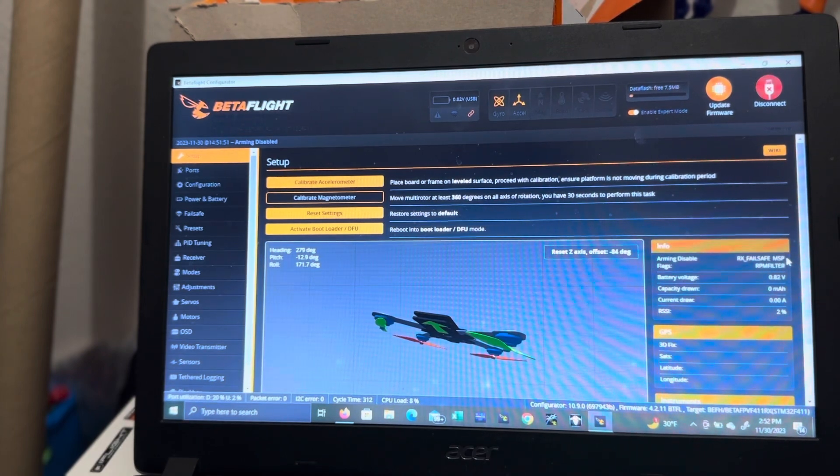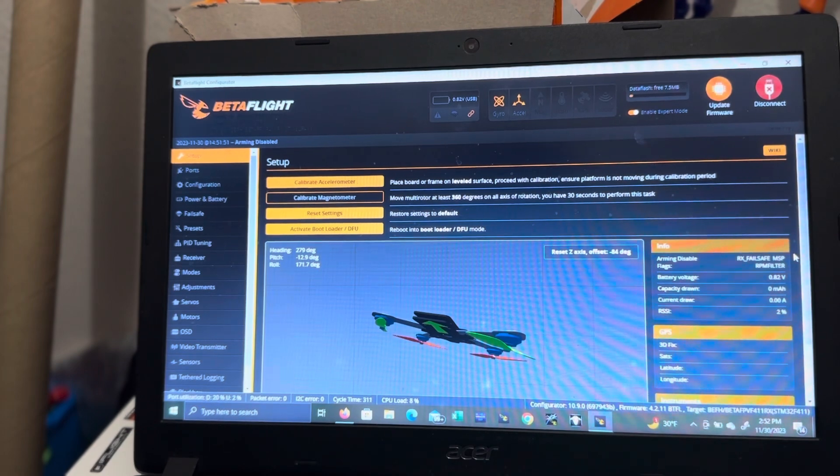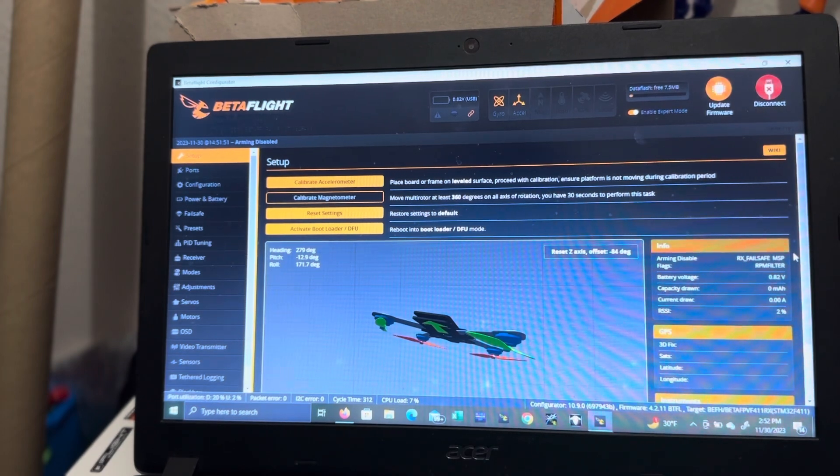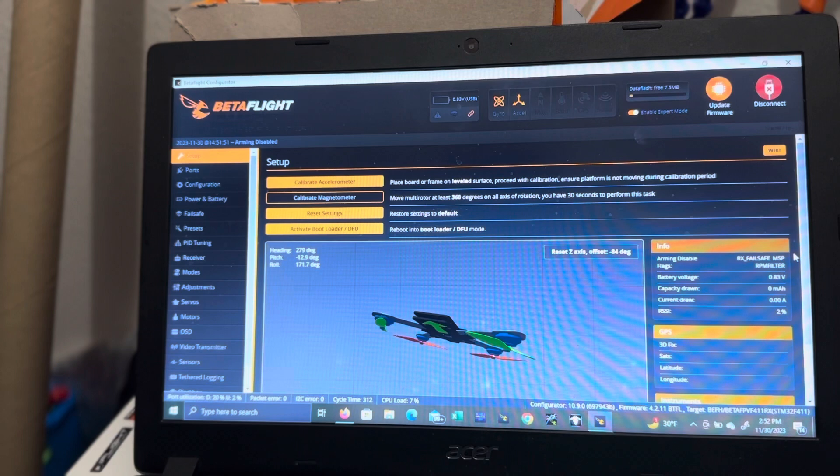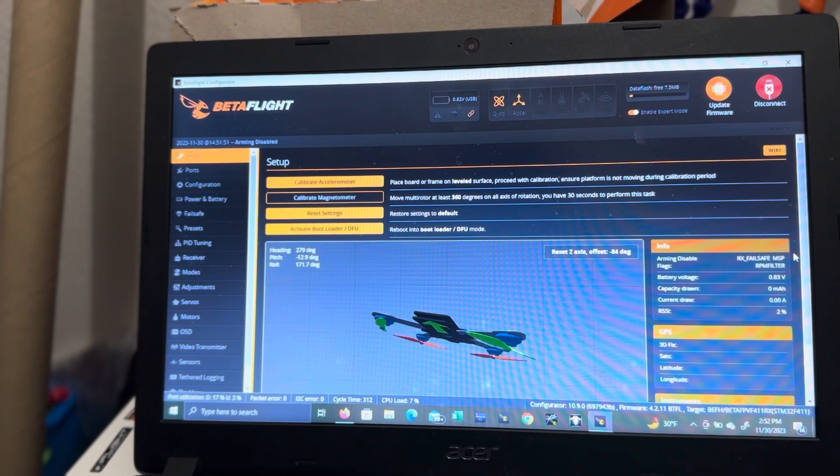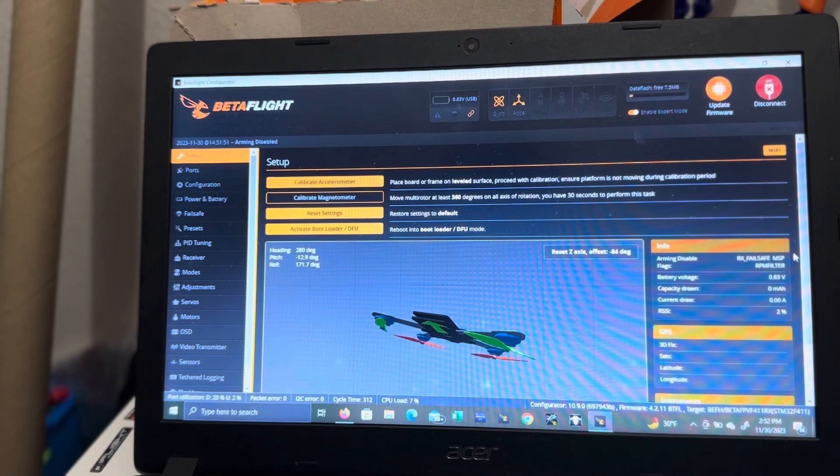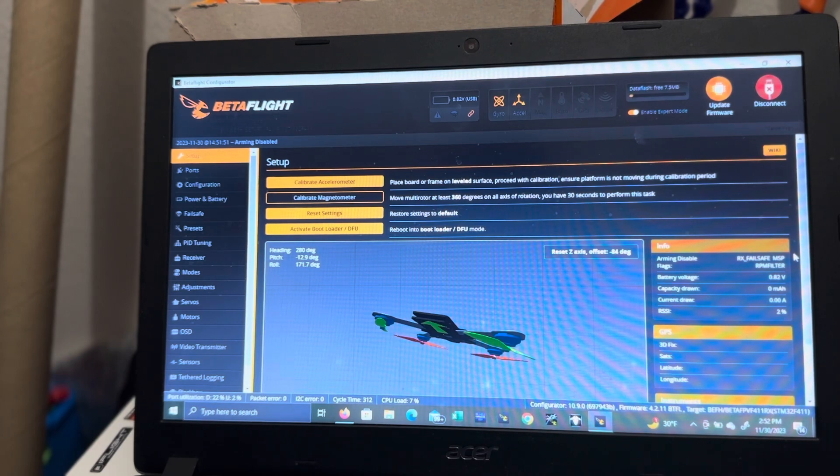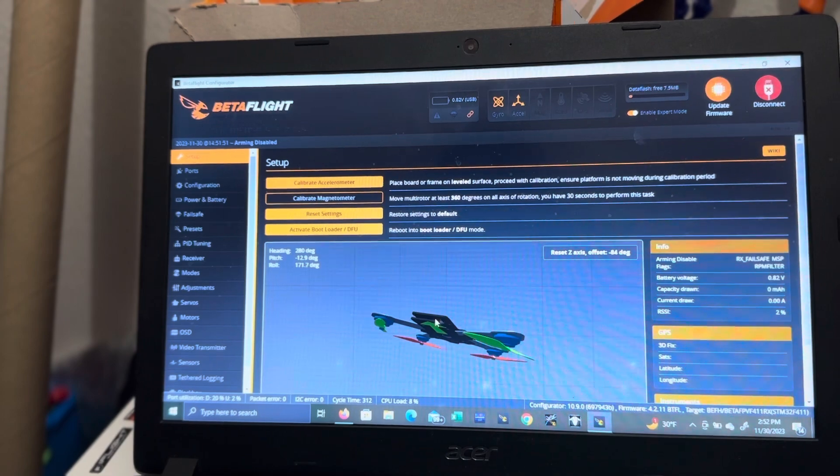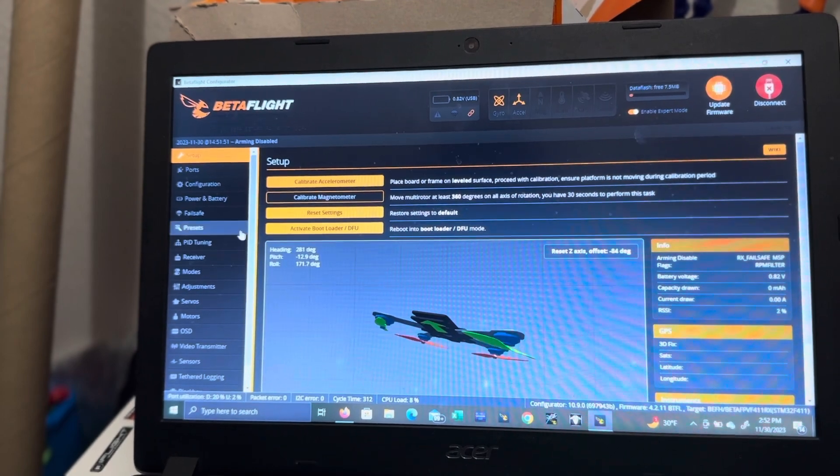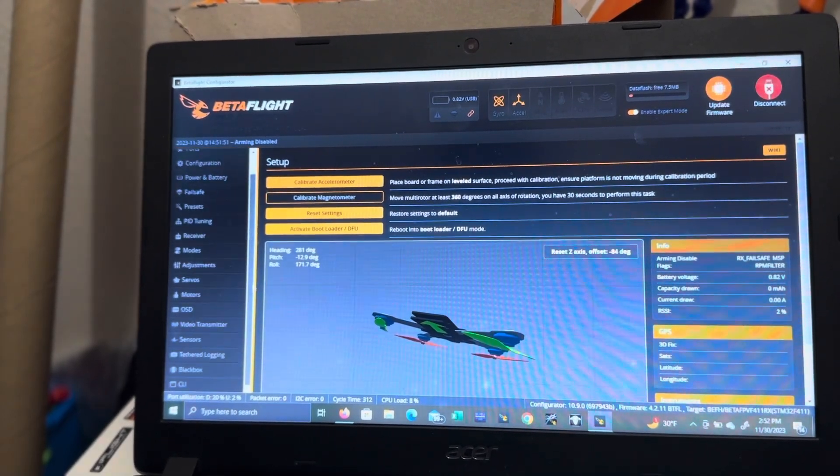RX failsafe is because you don't have the drone radio turned on and receiving connection, receiving signal from the radio to the drone and vice versa. This RPM filter flag down here is because of this. So let's get rid of that.